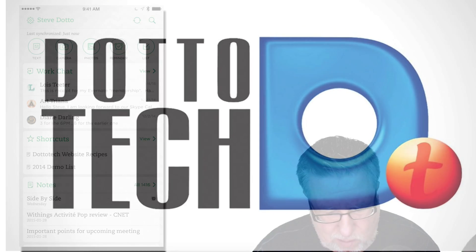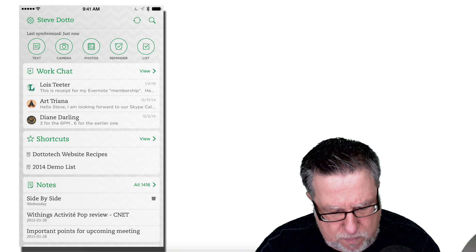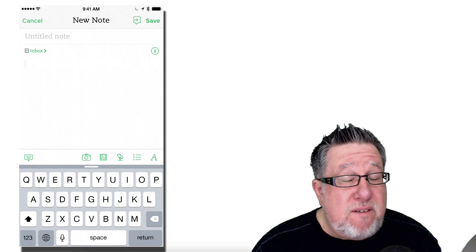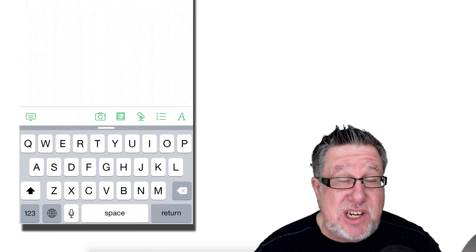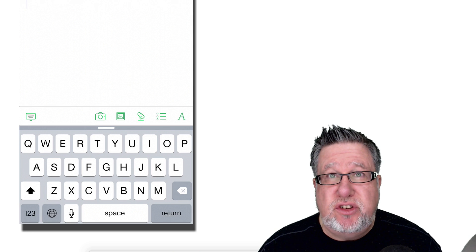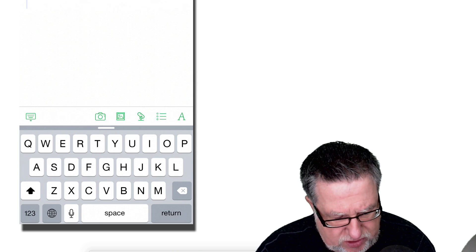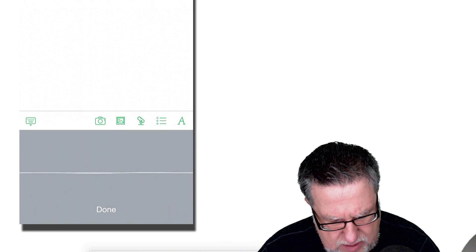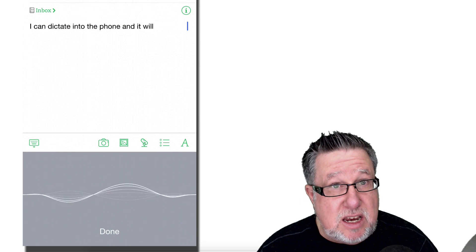I am taking a look at Evernote here on my 6 Plus. Built into Evernote are a variety of different audio features that we can take advantage of. One feature I've shown you in the past and use a lot is the dictation feature. On the iPhone, it uses the built-in voice recognition system that powers Siri, so if I tap on the little microphone icon at the very bottom, I can dictate into the phone and it will recognize my words.